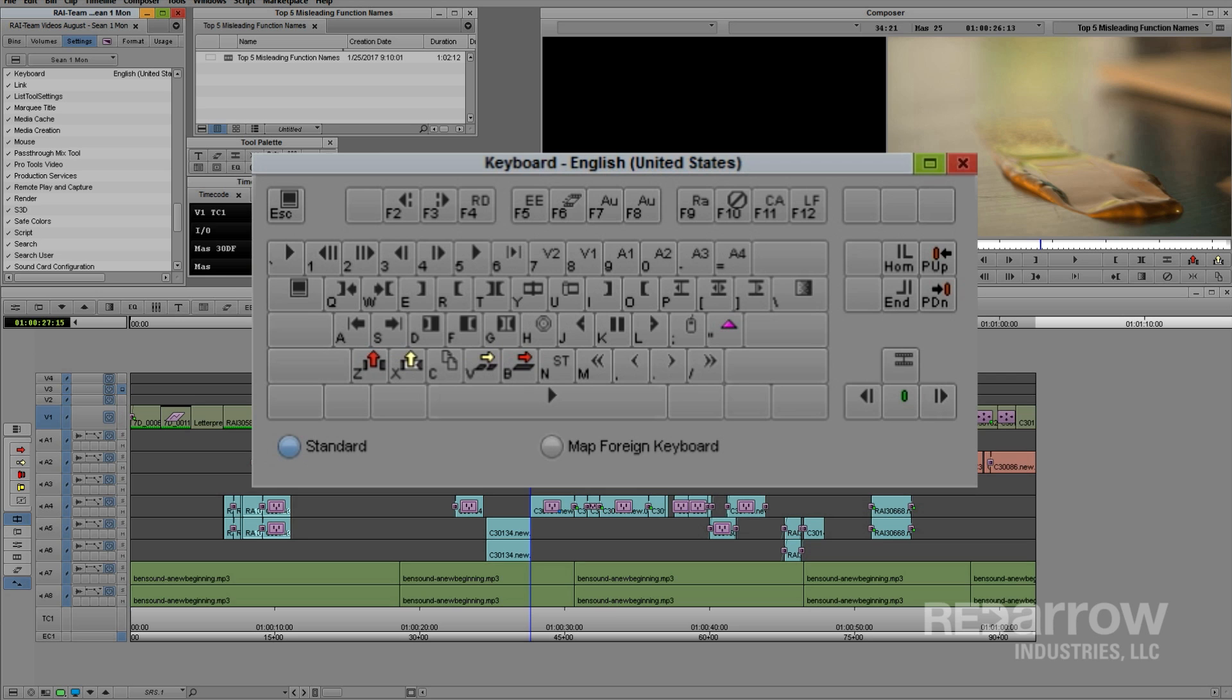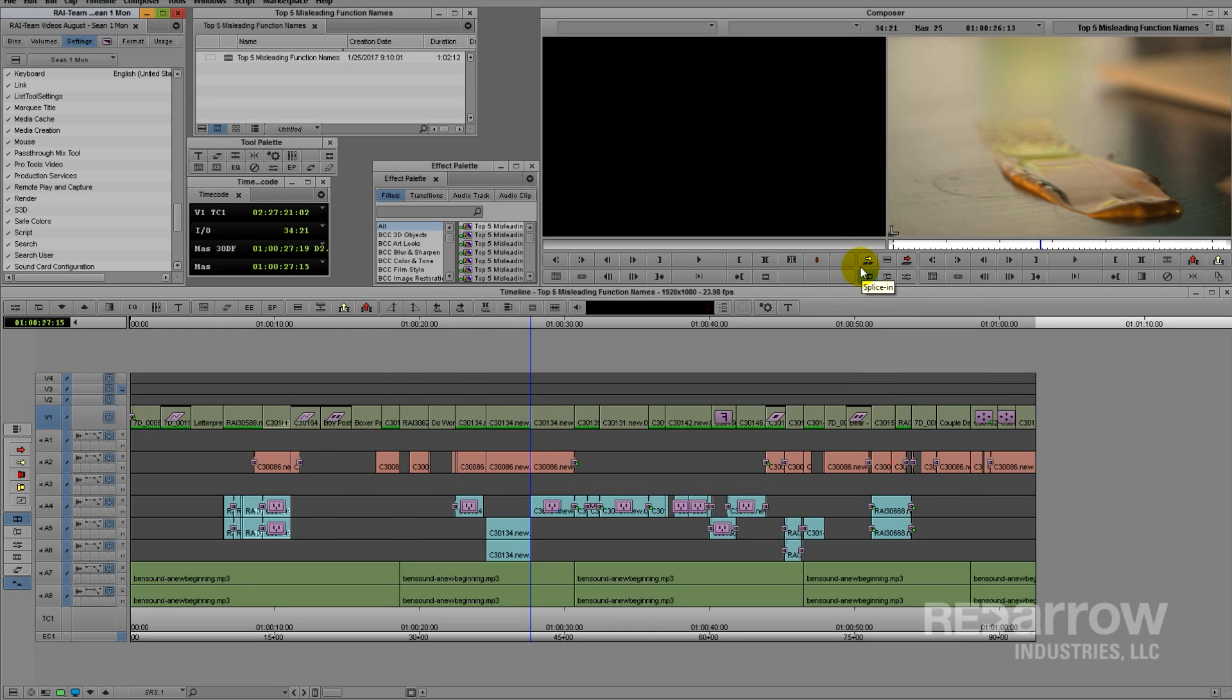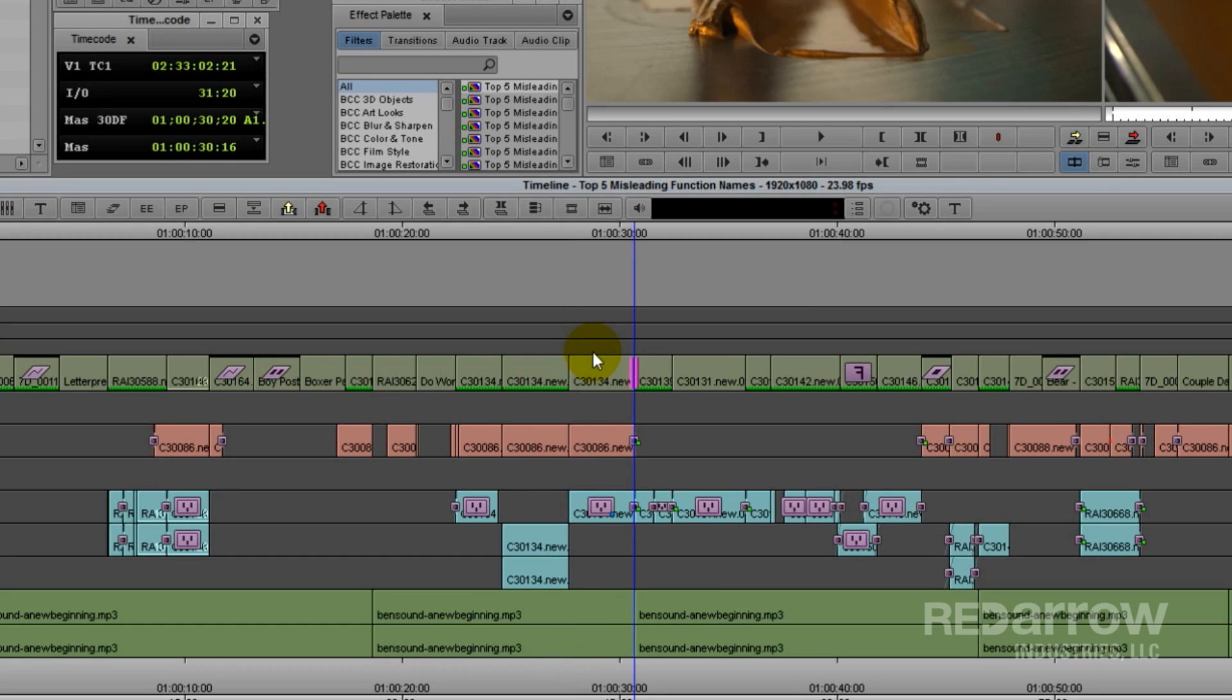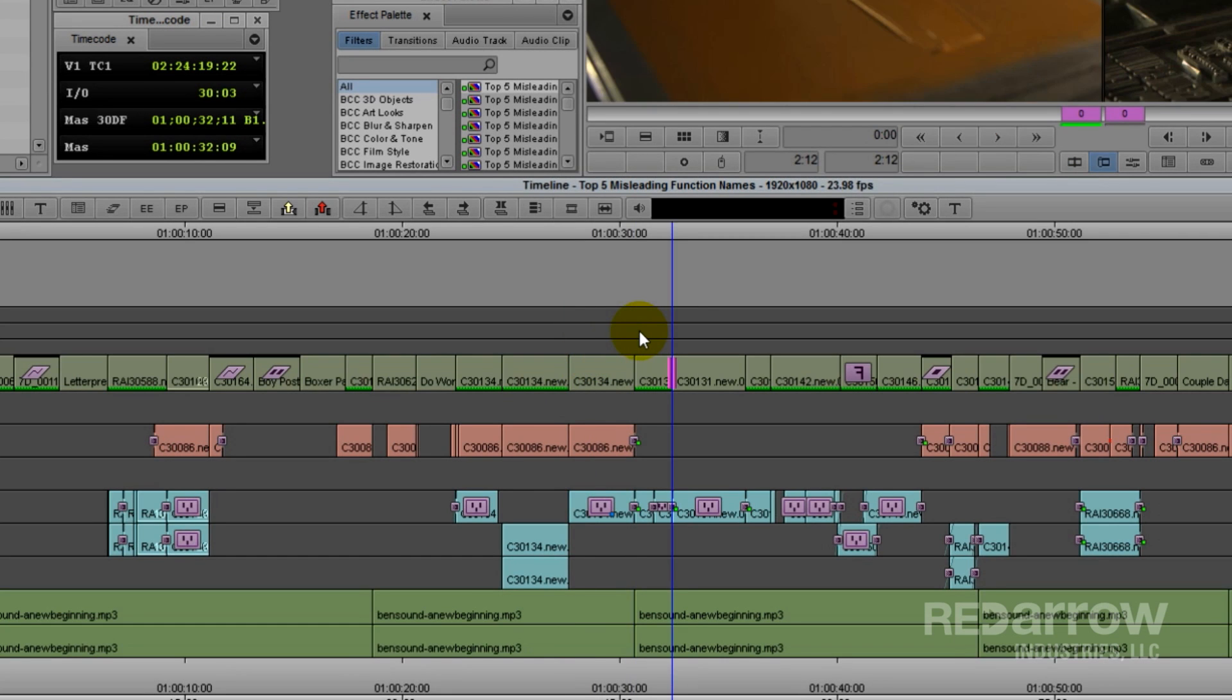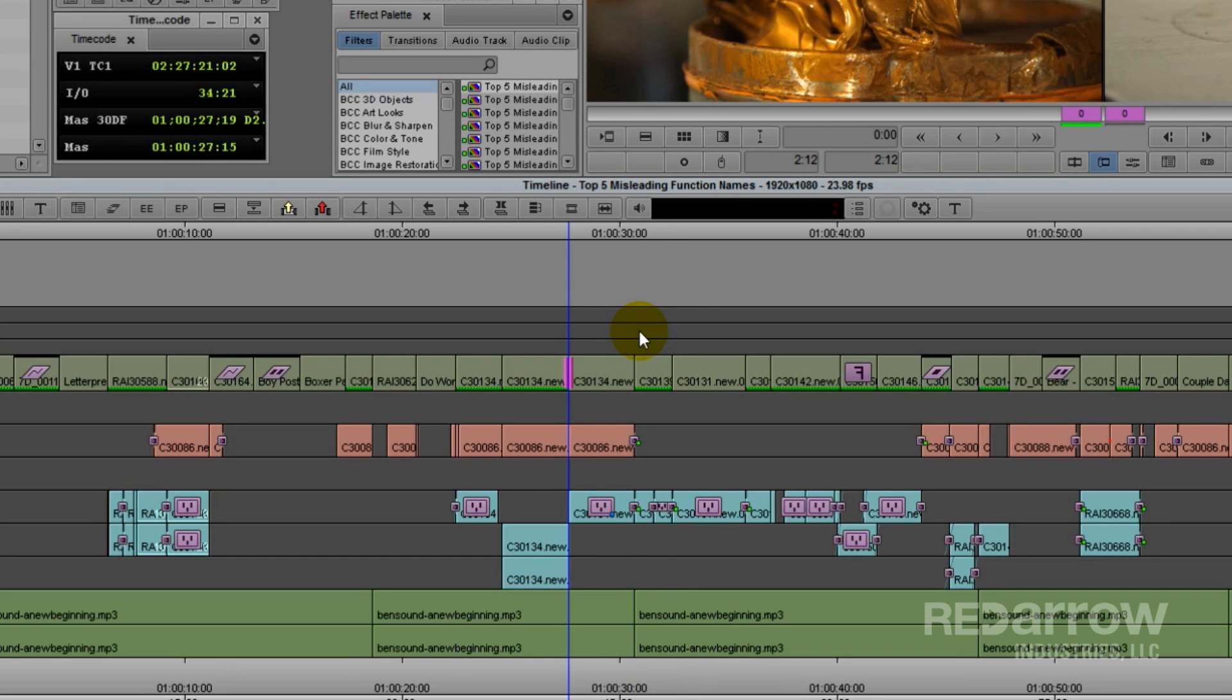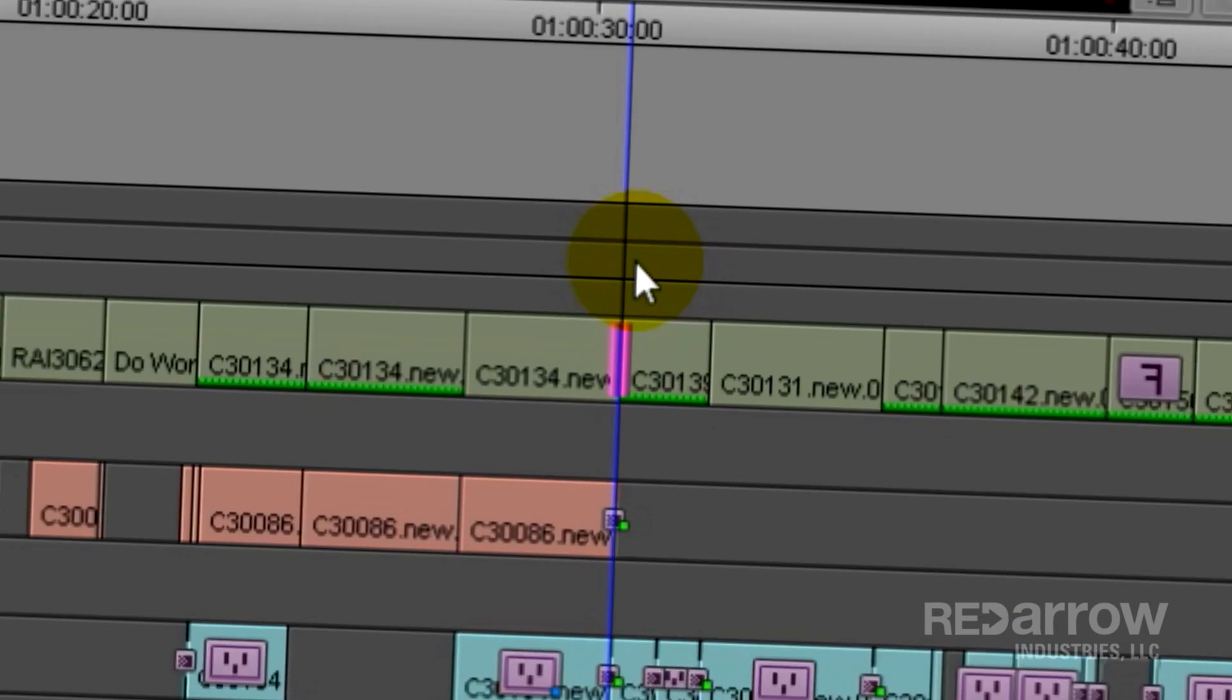Number 2. Okay, this one really bothers me. The go to previous and next edit buttons, which by default are the A and S keys on your keyboard. To be fair, these buttons do literally go to the previous and next edit in your sequence, but once it jumps to the next edit, it puts you in trim mode.